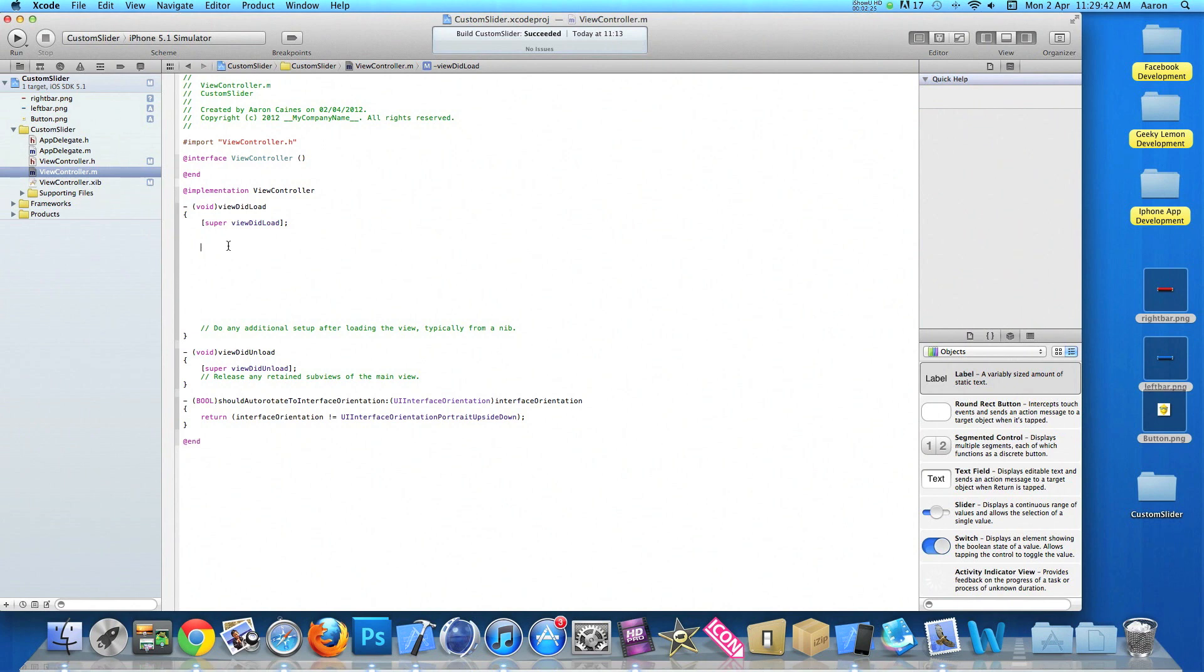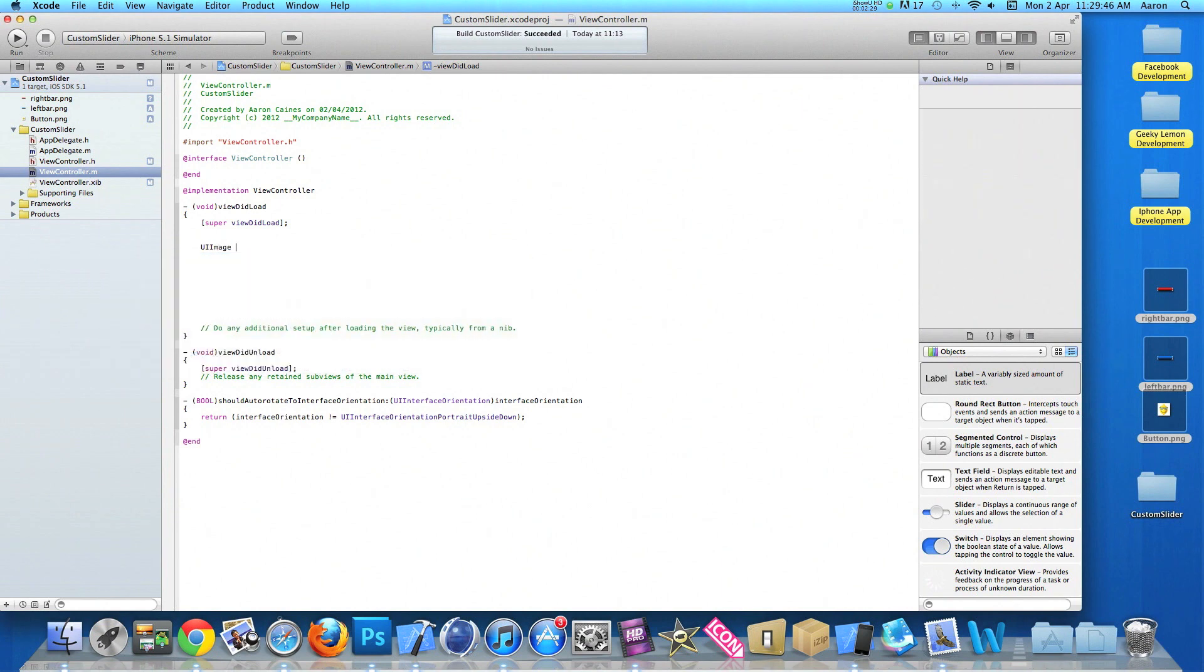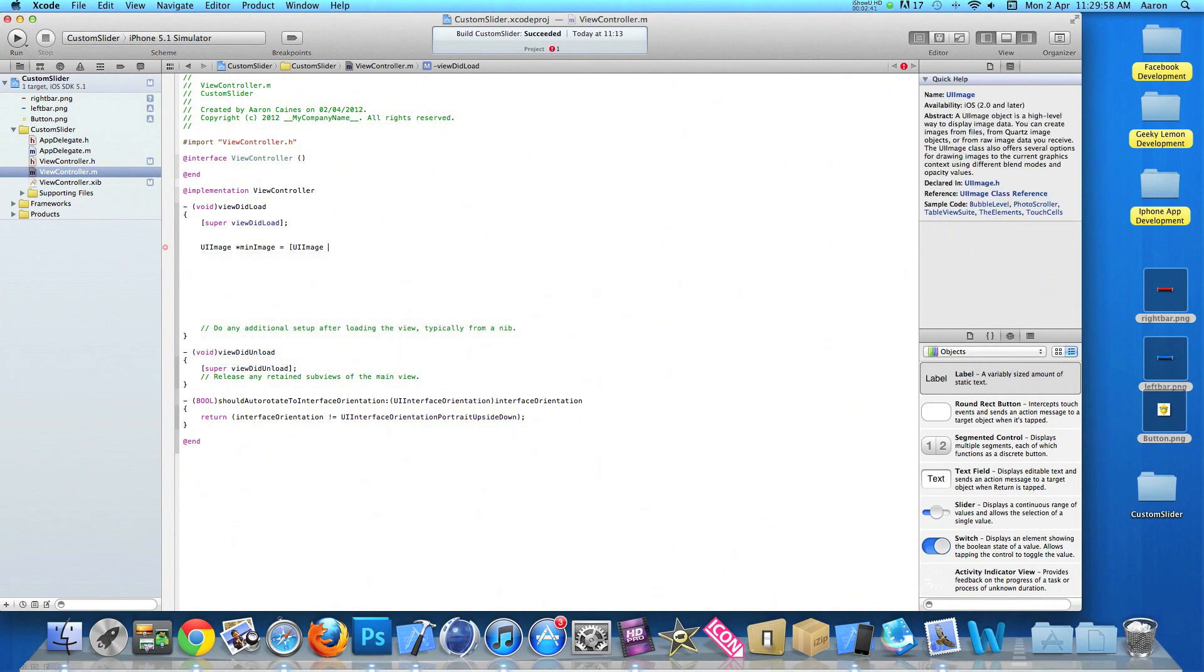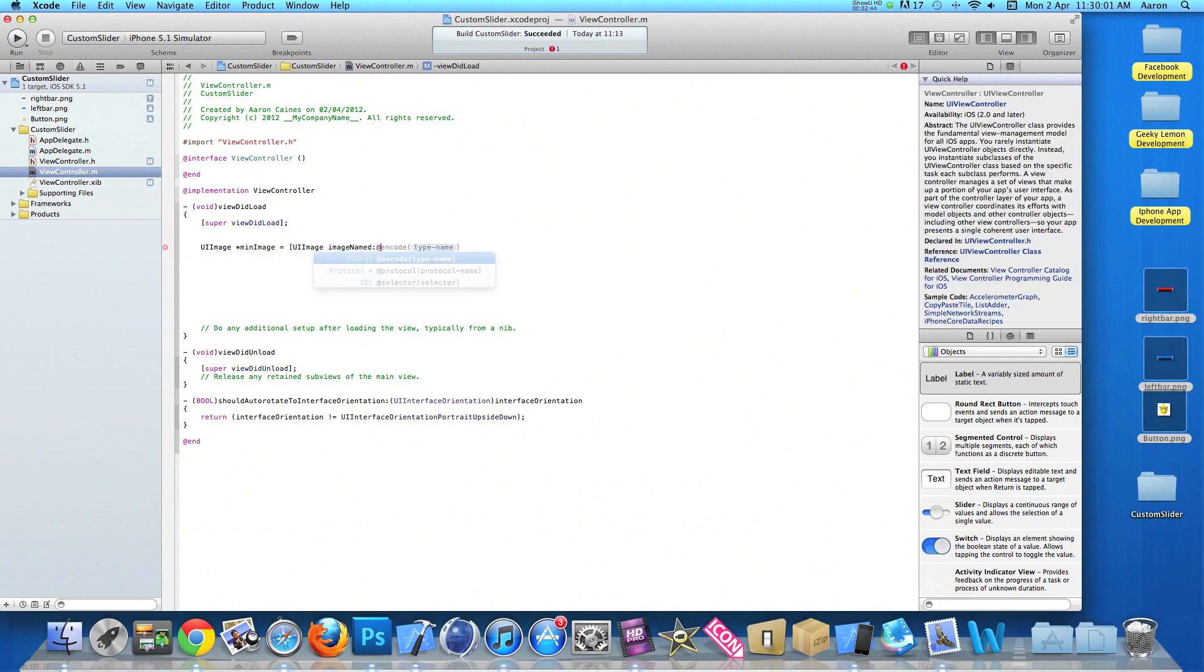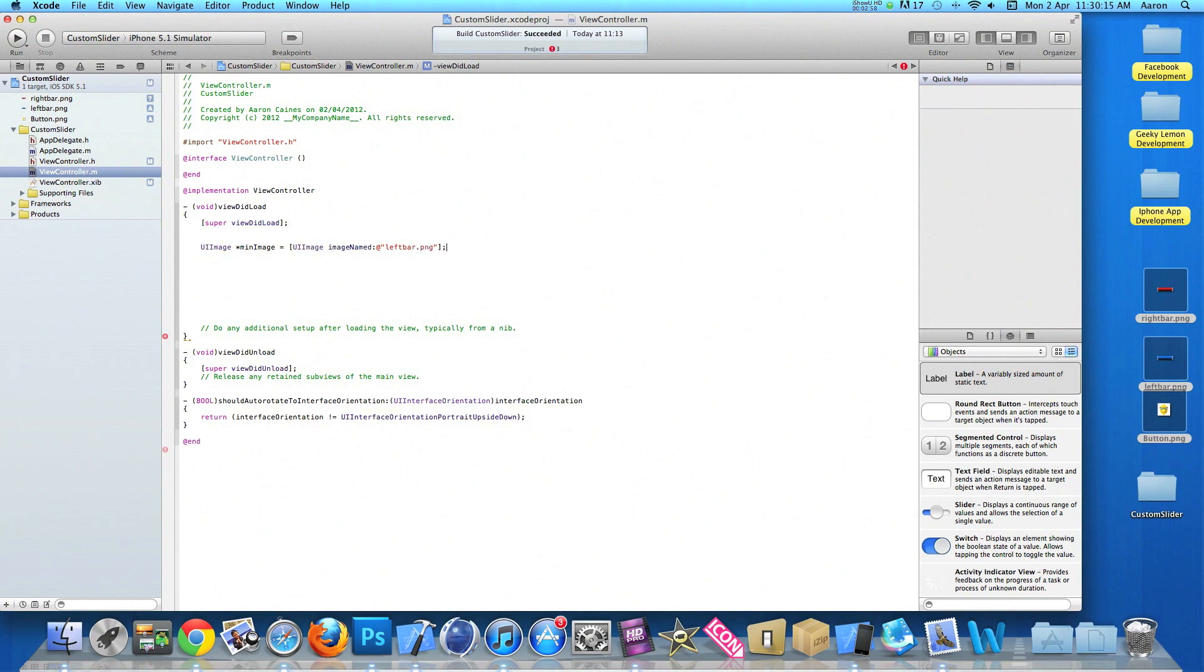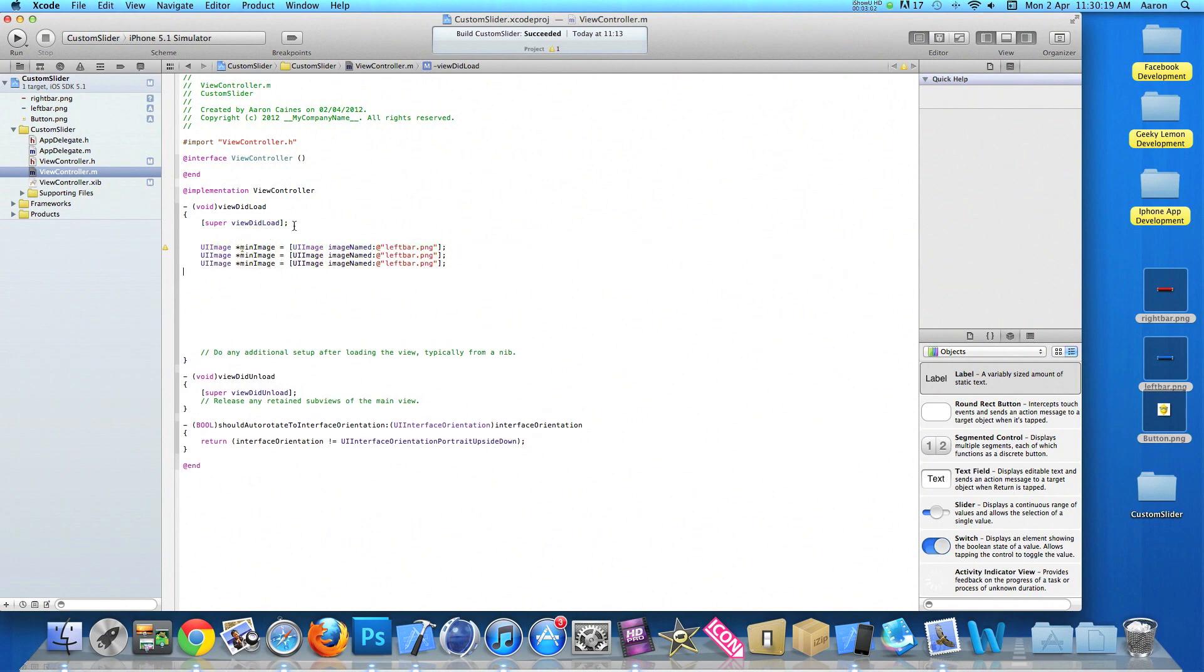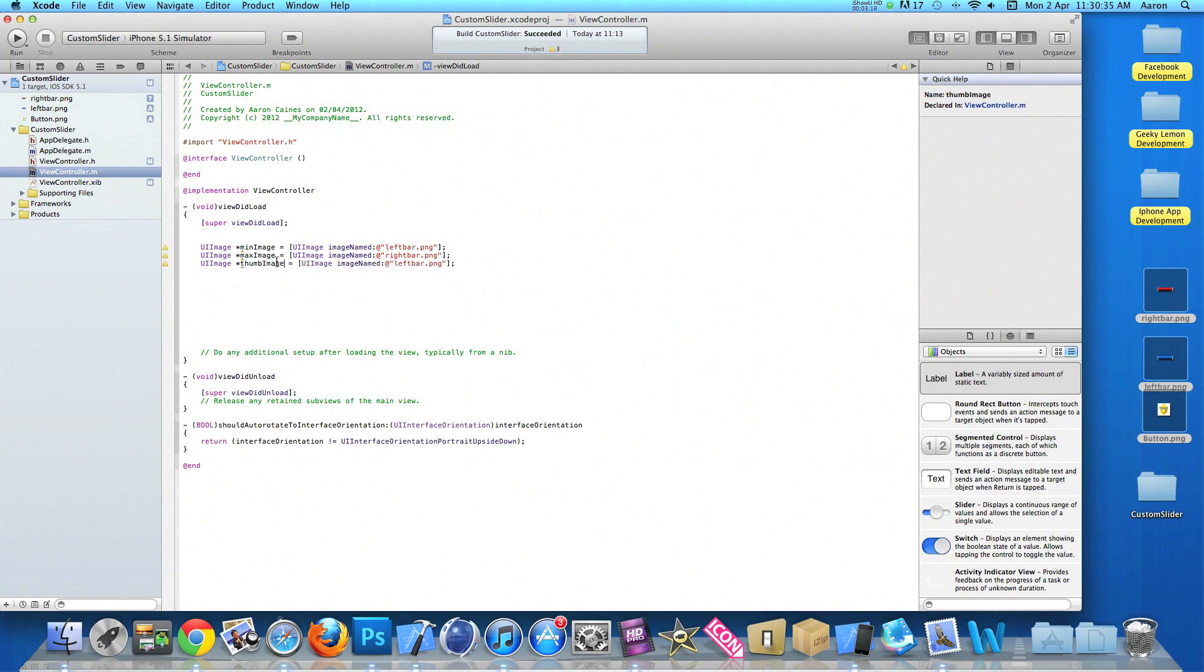So what we need to do now is type in UIImage space asterisk and we're going to add the image for our minimum. So we do minImage space equals space bracket UIImage again space imageNamed. We'll do at symbol quotation mark quotation mark. And I'll simply write the first of our images which is left bar and the format is .png. So after the quotation mark, we'll do bracket, semicolon, press enter. What I'll do is copy this and paste it out three times. So we change the first one to maxImage and change the name to our right bar. And then finally our thumbImage as this is the little button we use to slide up and down. And I'll name this button as that is the name of our image.